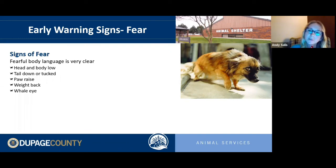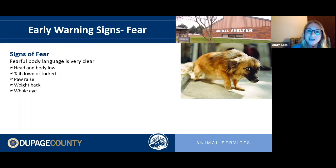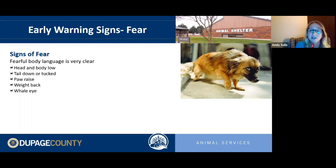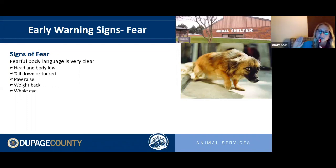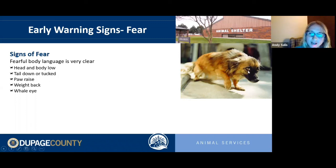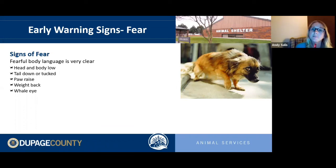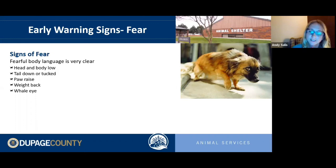In a slightly less extreme form, you'll see the head and body low, tail all the way down, and sometimes tucked under the body. A paw raise — that right front paw lifting — is a sign of fear and discomfort, more common in small dogs but any dog can do it. The dog's weight will be back over its haunches, and you may see what's called whale eye — where we can see the whites of their eyes — as the dog tries to look away but can't help looking back.